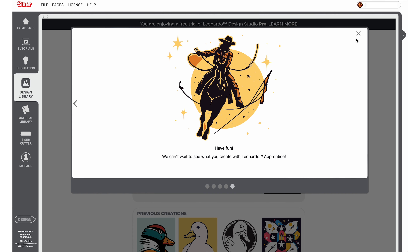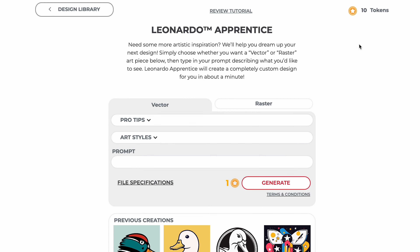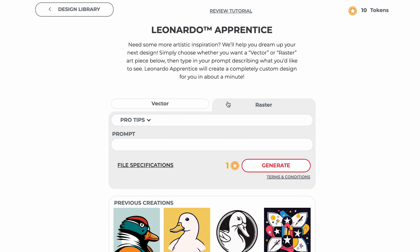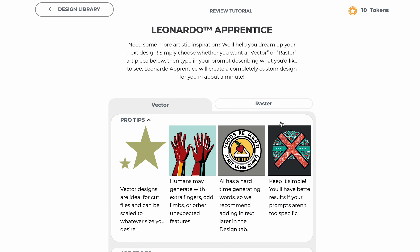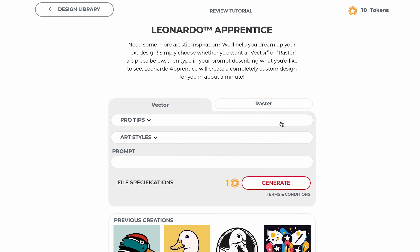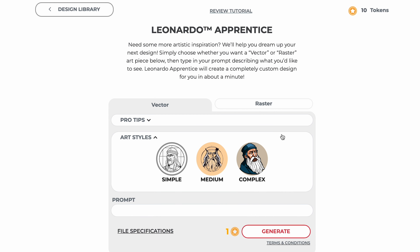With Leonardo Apprentice, you can choose whether to generate vector art, which is good for standard cut projects, or raster art, which is good for print and cut projects. Both selections have pro-tip menus that you can expand to read through suggestions on getting the best results for your prompts. The vector selection has an additional menu that allows you to choose between different art style types, which will generally change the complexity of the art generated, as well as the amount of colors.